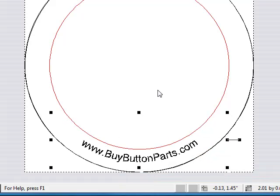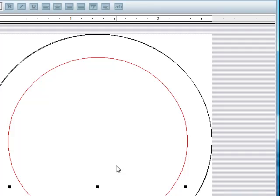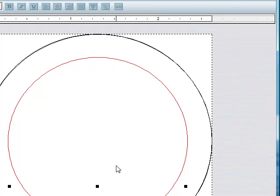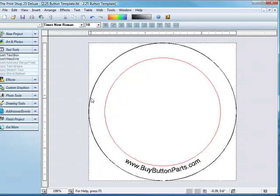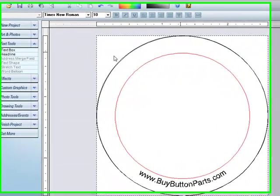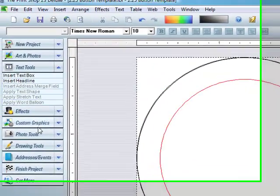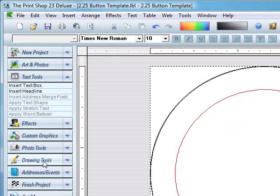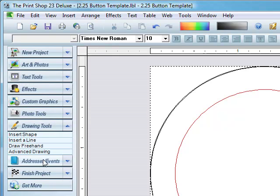Now I can just move it up or down, put it in the right spot. That looks good. And now I want to add a color to the background here.